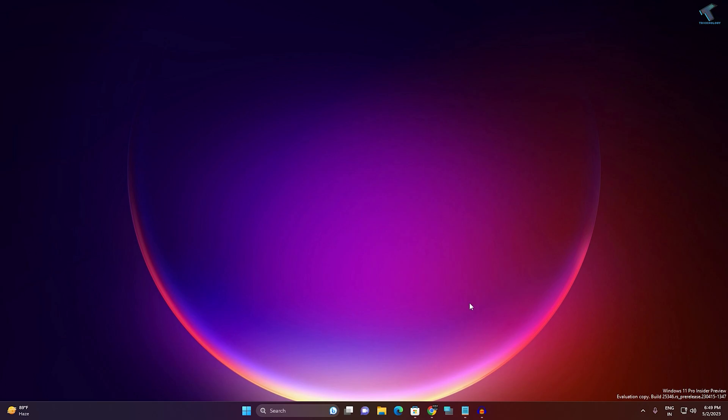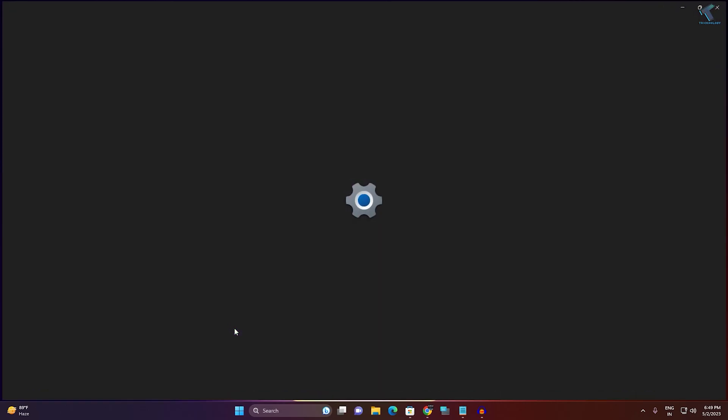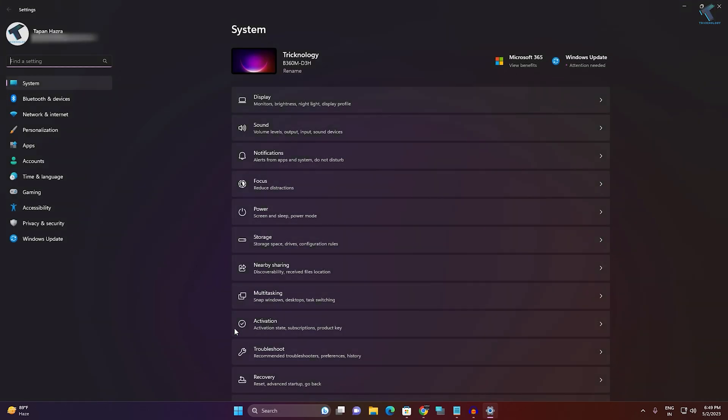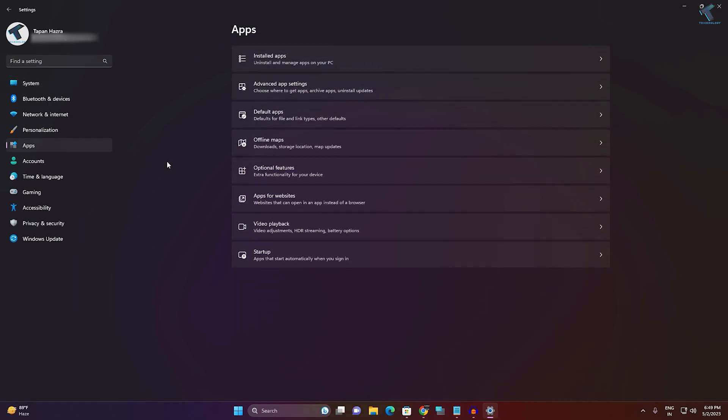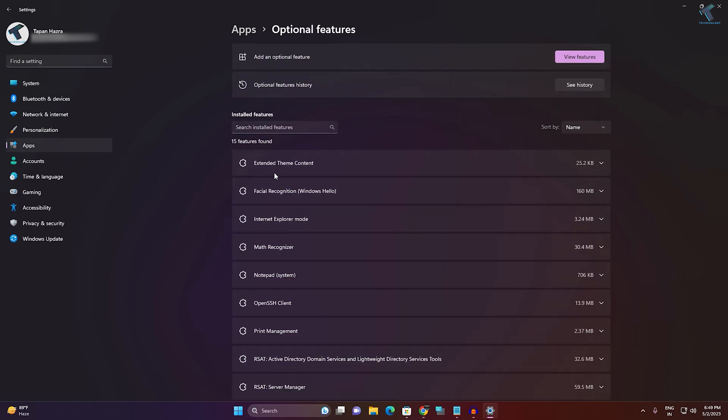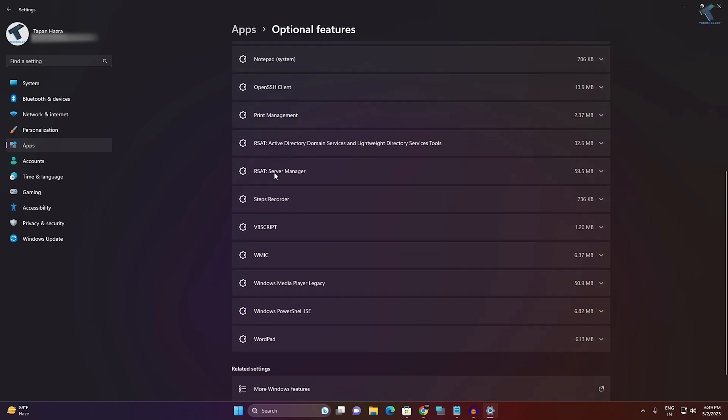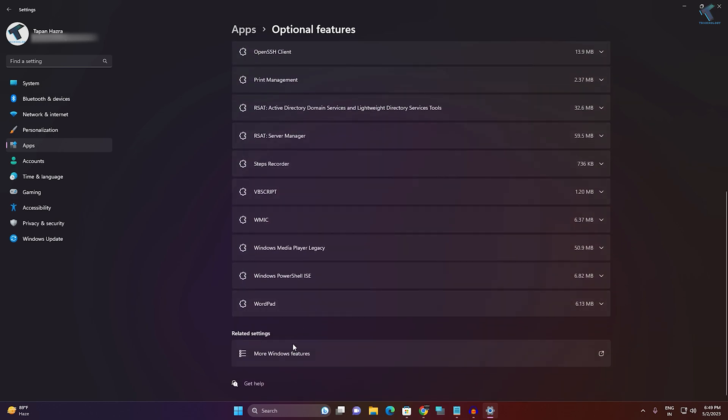First, right-click on your start menu, click on Settings. After opening the Settings window, click on Apps from your left side. On your right side you will get Optional Features, so click on that.